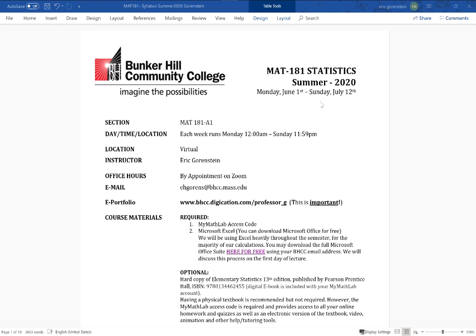Our course starts Monday, June 1st, and runs for six weeks. Six weeks is a short amount of time for a math course — we're basically squeezing 15 weeks worth of material into six, so we're going to hit the ground running and it's going to be a pretty hectic six weeks.